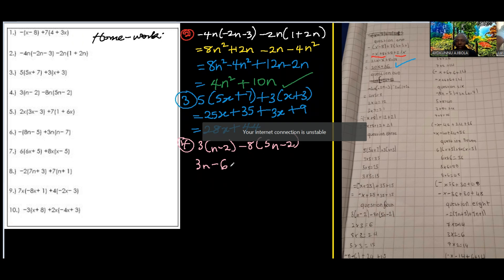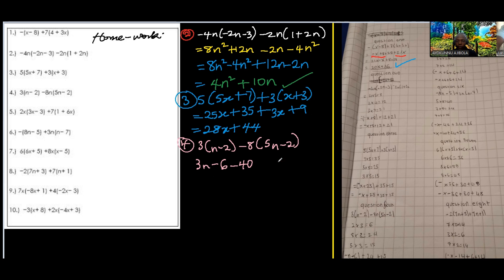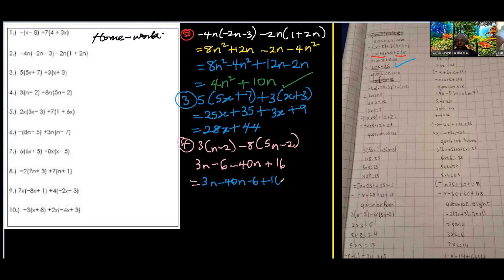Negative 8 times negative 2 is positive 16. Collecting like terms: sum with n gives 3n minus 40n, and the constants give negative 6 plus 16. So 3 minus 40 is negative 37n, and negative 6 plus 16 is positive 10. The answer is negative 37n plus 10.